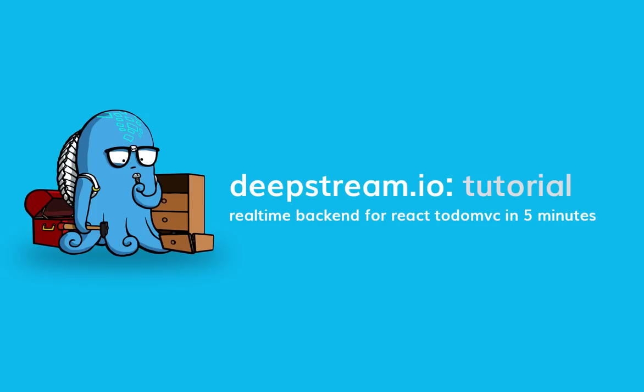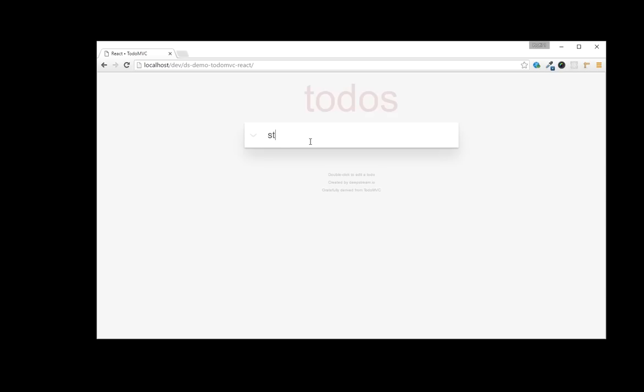Hi, I'm Wolfram from DeepStream.io and I would like to show you how you can add a real-time backend to the React version of TodoMVC in 5 minutes or less.